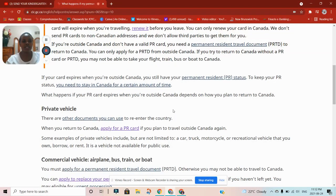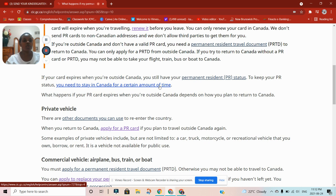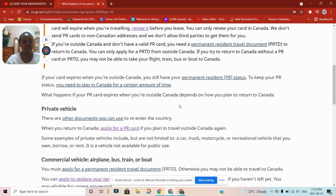If your card expires when you're outside Canada, you still have your permanent resident status. To keep your PR status, you need to stay in Canada for a certain amount of time. For you to retain or renew your permanent resident card, they give you a card valid for five years, but to renew it you need to accumulate at least two years in Canada.